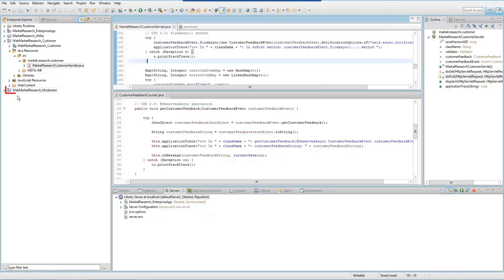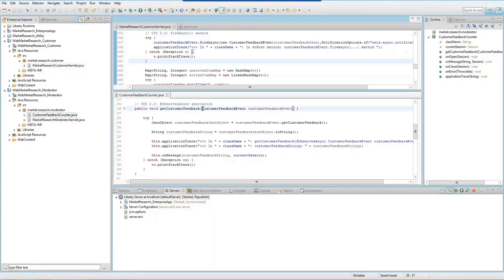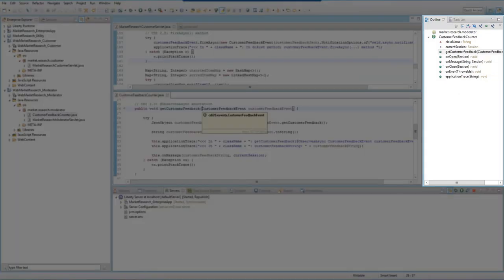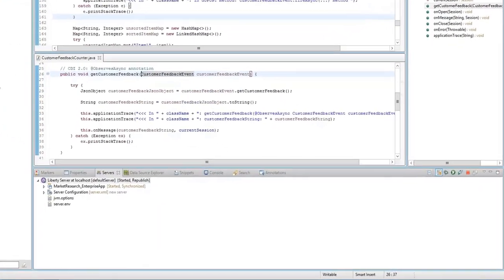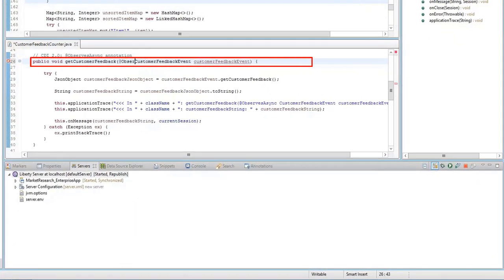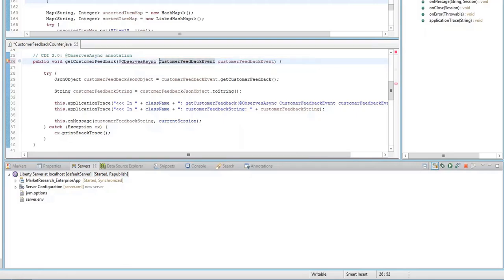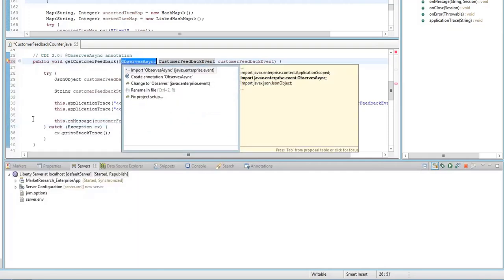Next, update the Web Market Research Moderator project. We want a method in the Customer Feedback Counter class to observe asynchronous events. On the right side, there is an outline view of the Customer Feedback Counter and the Get Customer Feedback method is selected. Enter the following. Notice that Content Assist is provided to help with the coding. Also, notice that there is an error indicating that Observes Async cannot be resolved to a type.